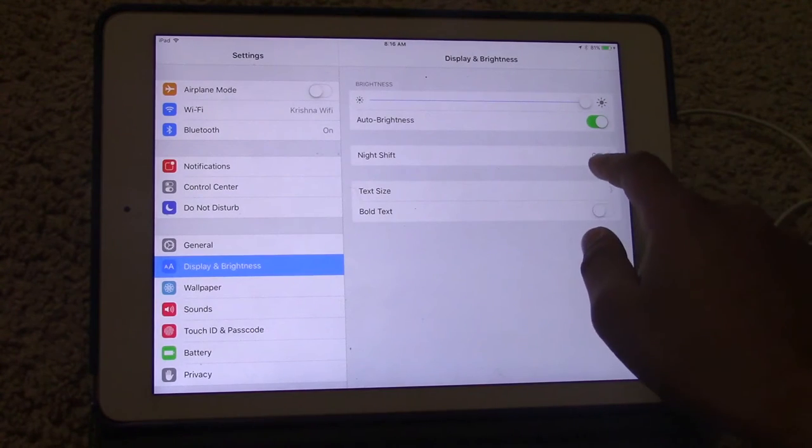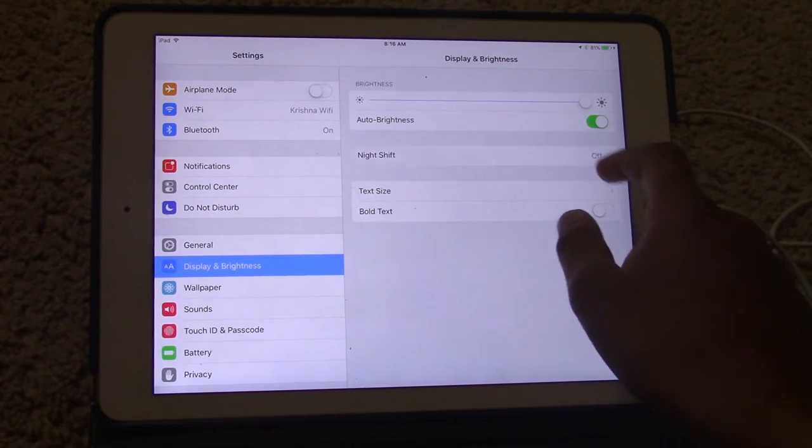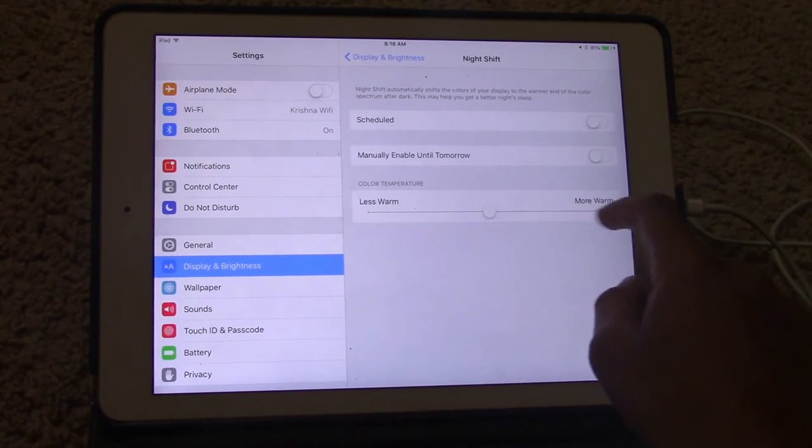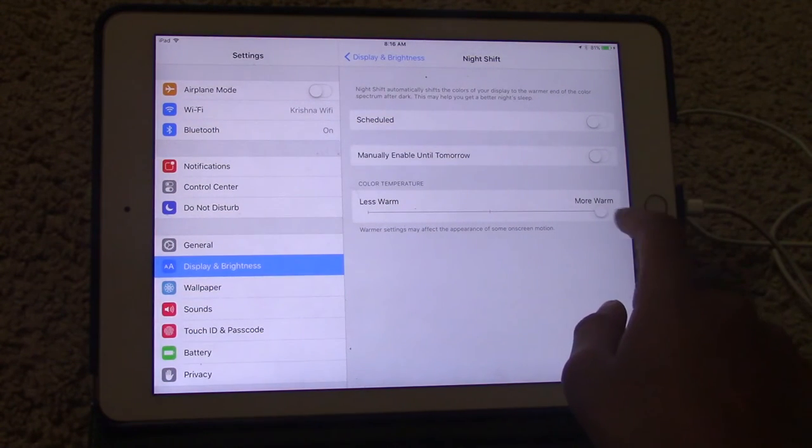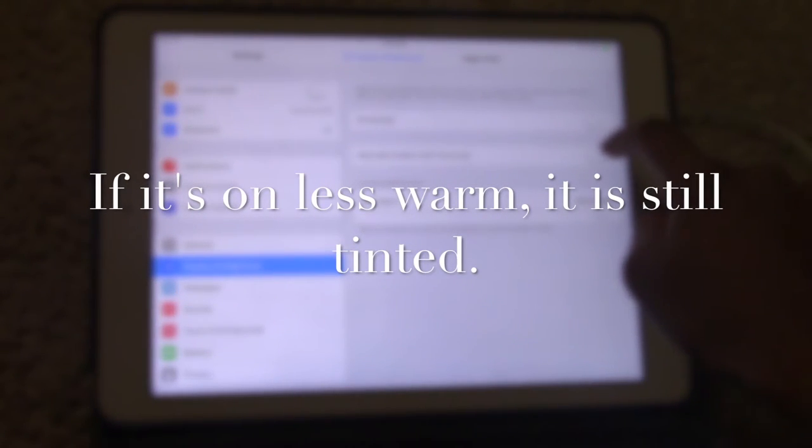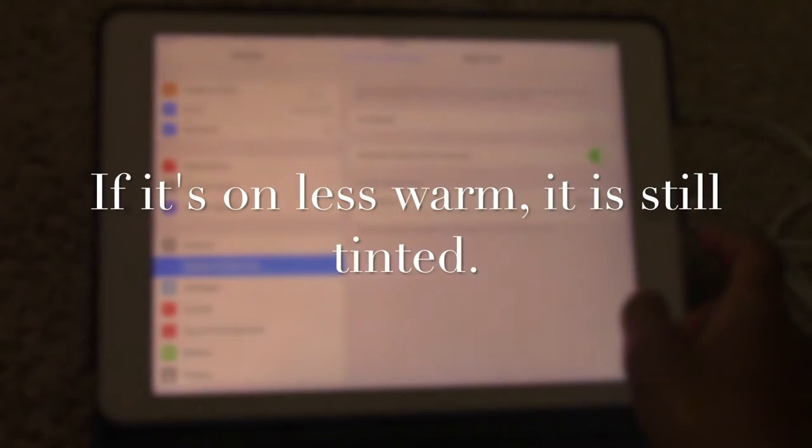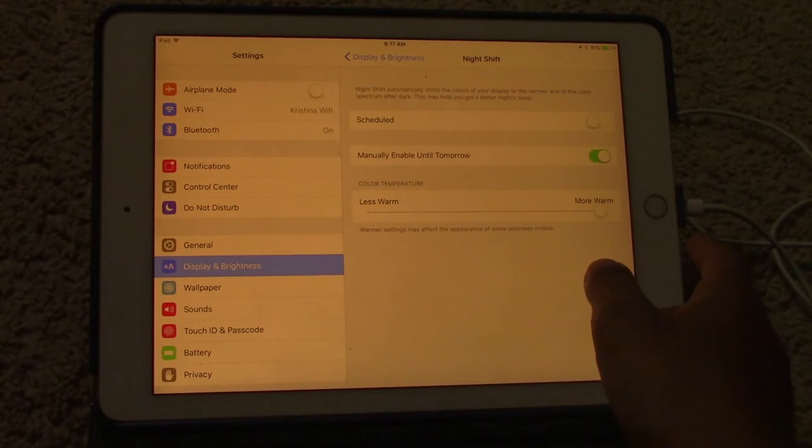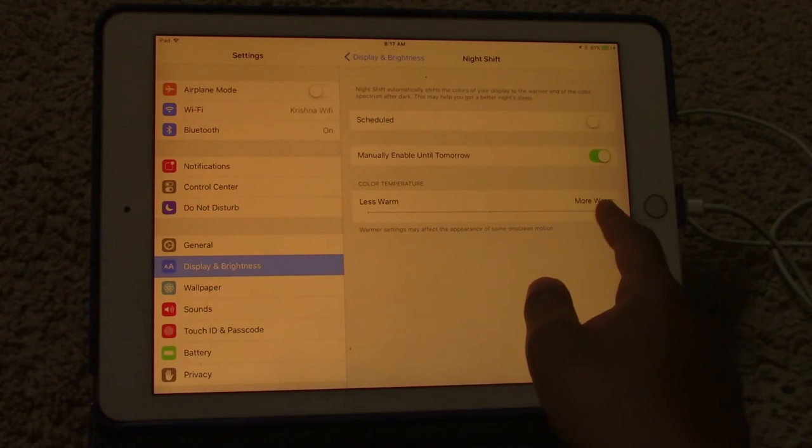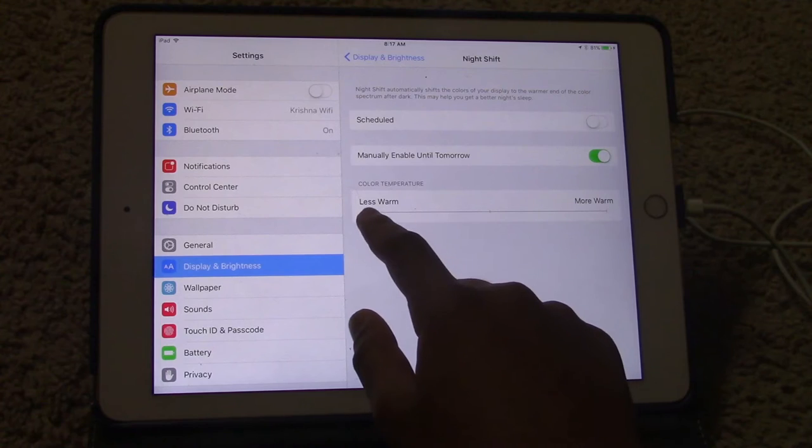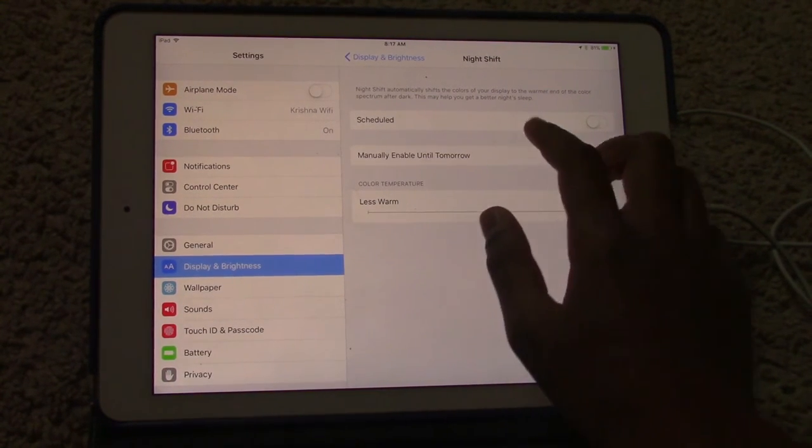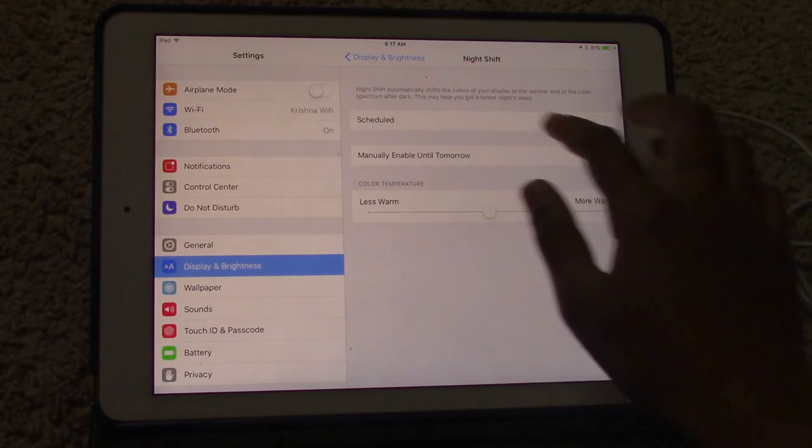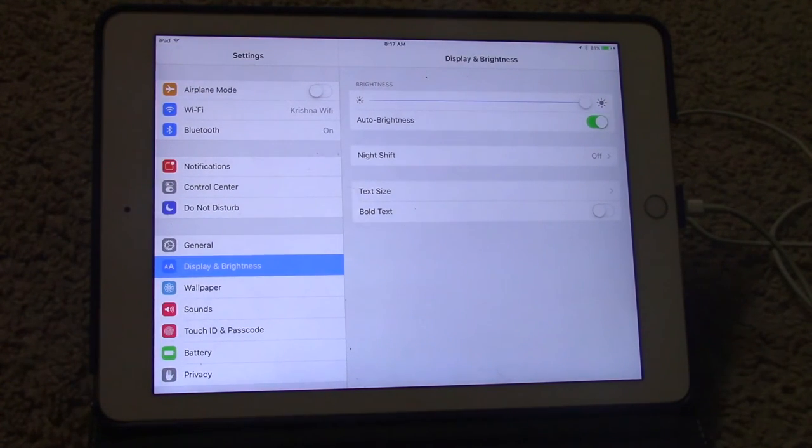Here is the setting on display brightness. As you can see it's super orange if you put it on more warm. And less warm, it's super blue. In the middle it's good actually. But I'm going to disable it because I don't need it right now.